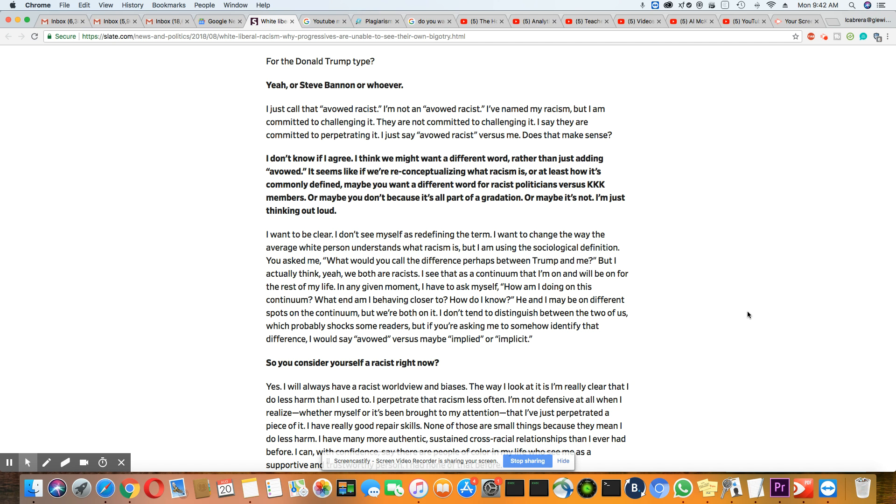Would you consider yourself a racist right now? Her answer is yes. I will always be racist. I will always have a racist worldview and biases. And I think she's being very genuine there. Now that answer is genuine. I mean, how could you not have it? This country pushes that all the time. It's impossible for them not to have it.